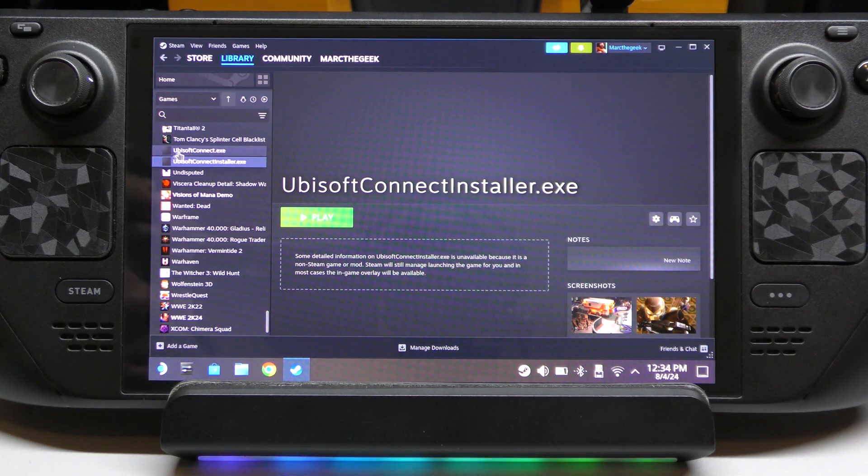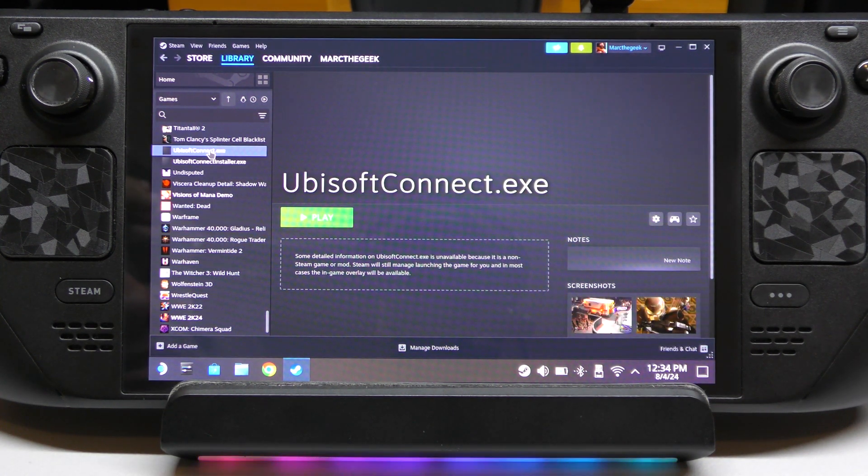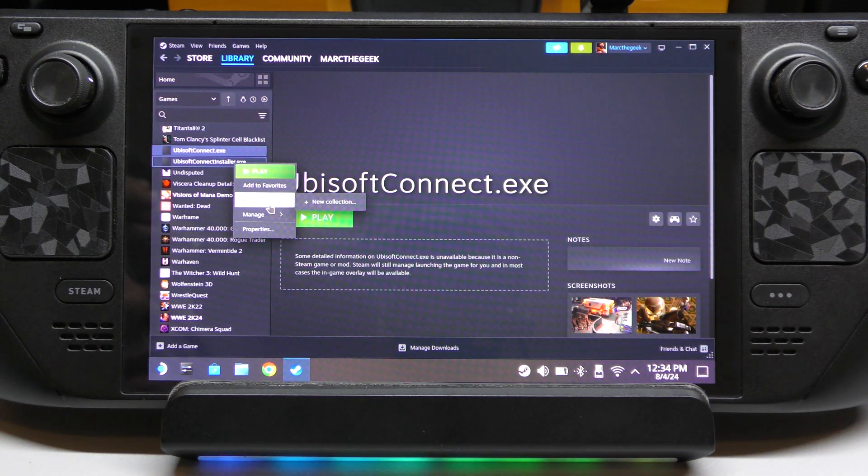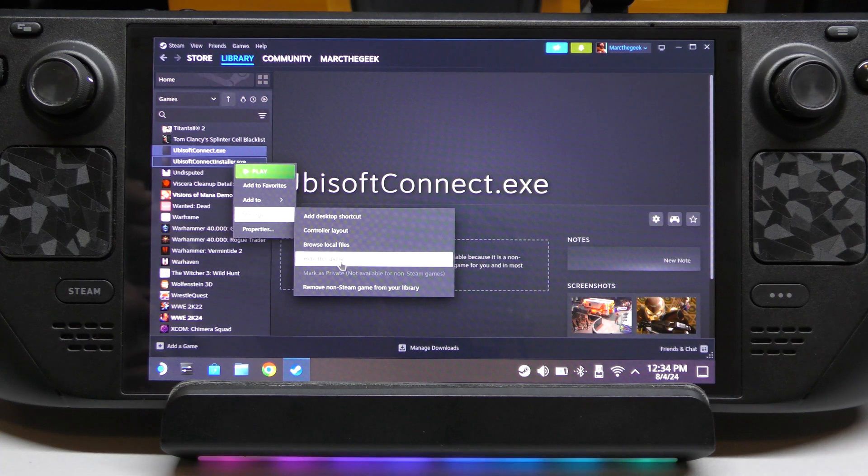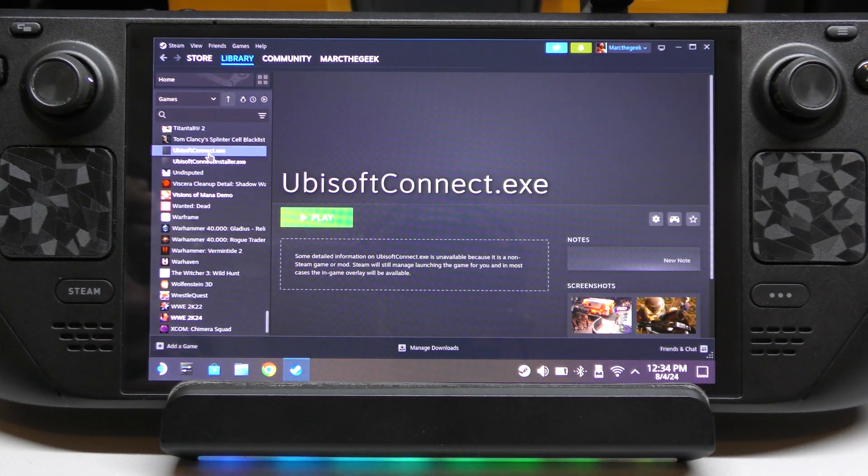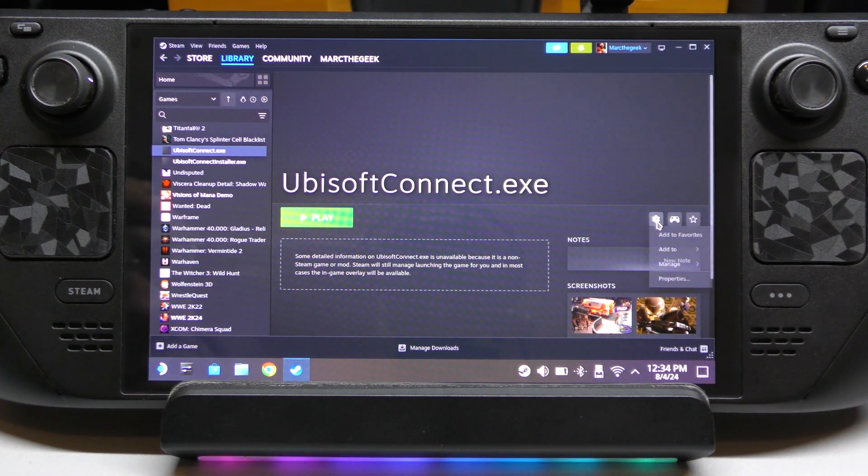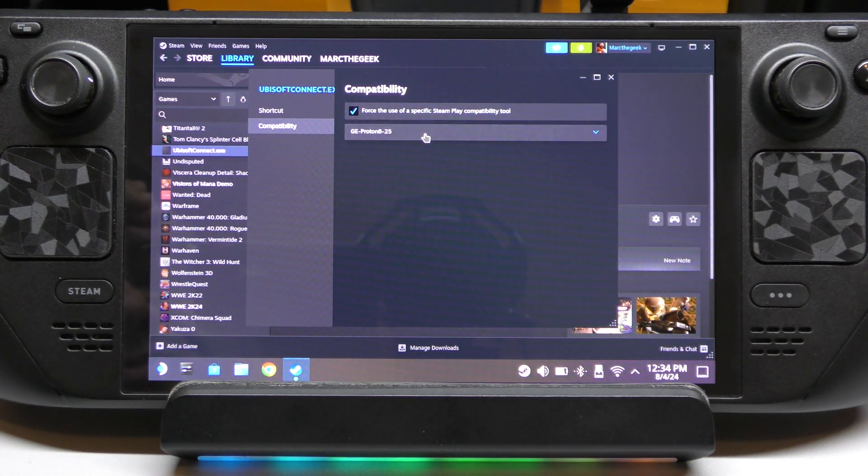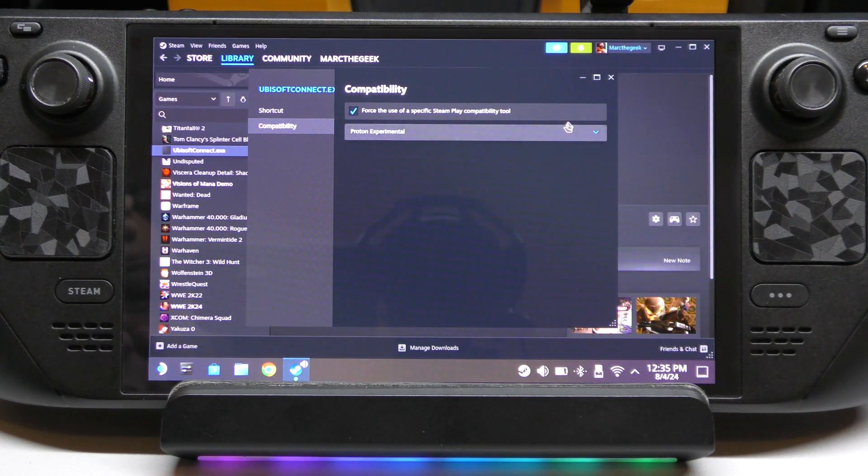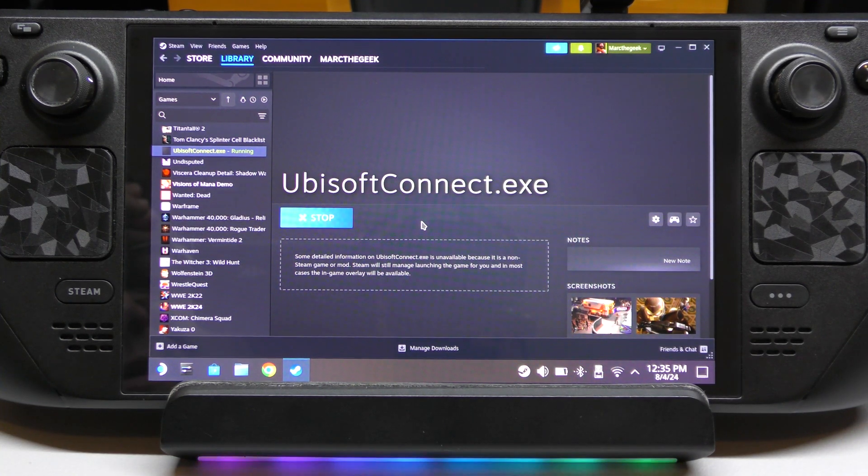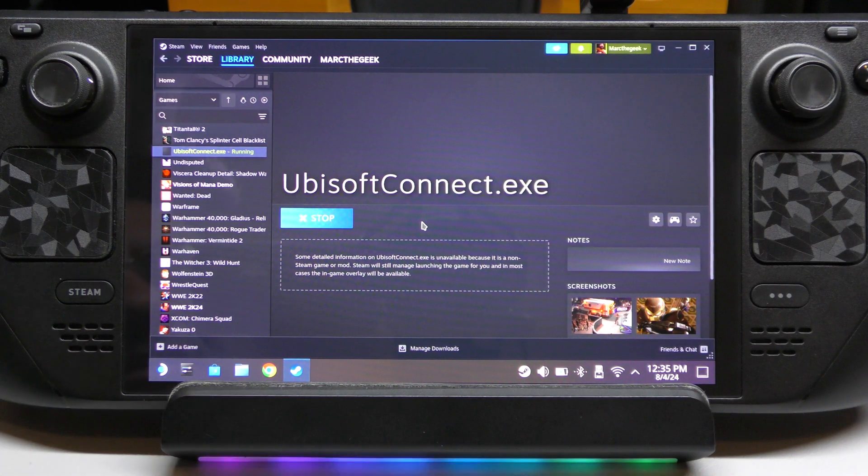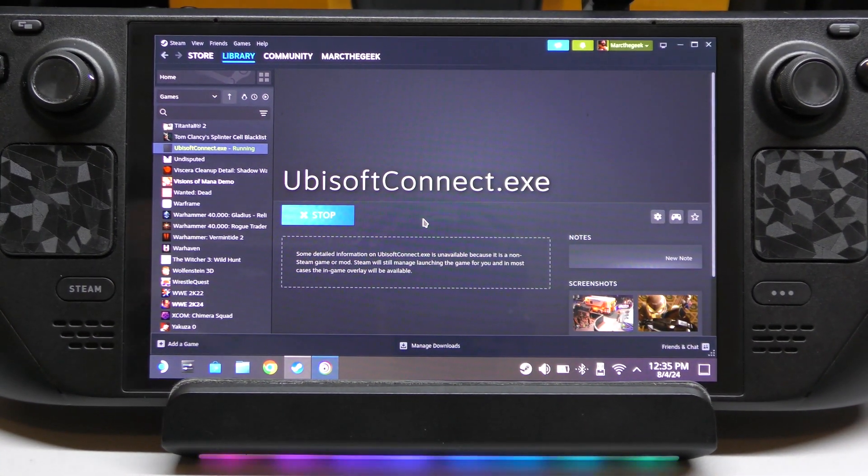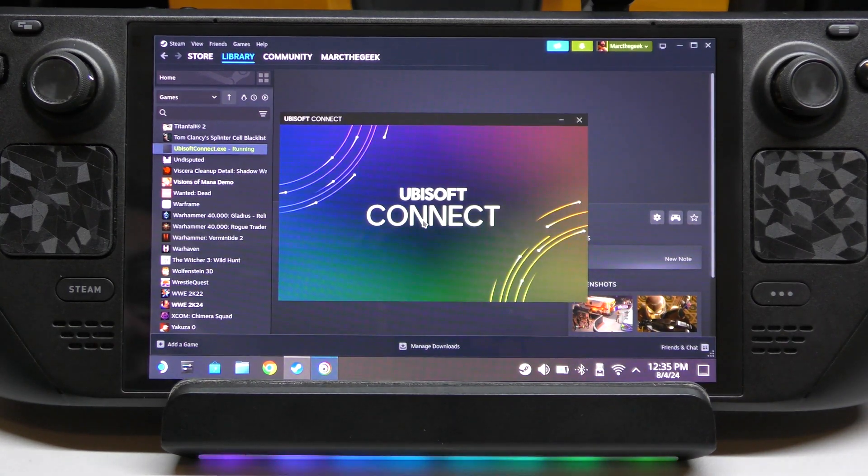And now we're going to click the Ubisoft Connect. The other one, if you want, you could just go ahead and hide this game. That way you don't get confused. But we're going to use that one. And here we're going to go again to compatibility, proton experimental. We got that done. And now, let's see, the other one has disappeared. So we're going to play. Now, what we should expect is the Ubisoft Connect application load up. That way we can enter our username and password. And there you go.